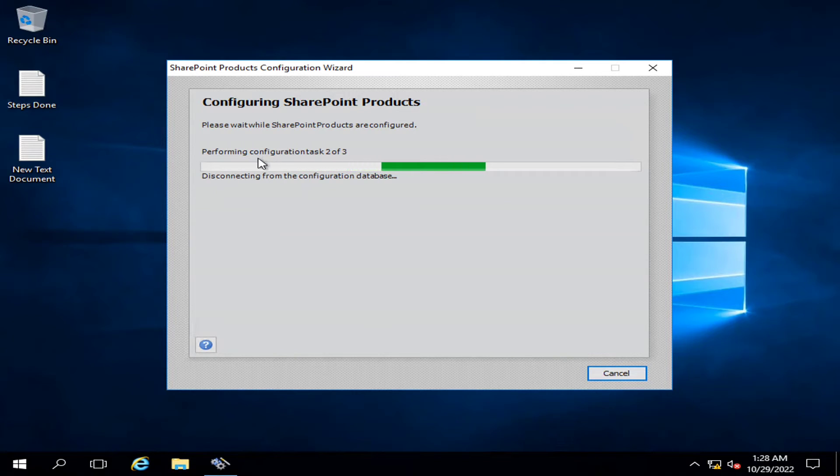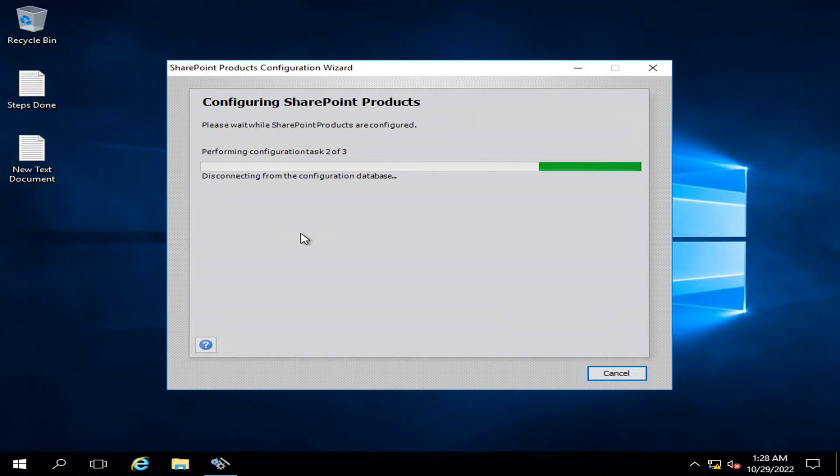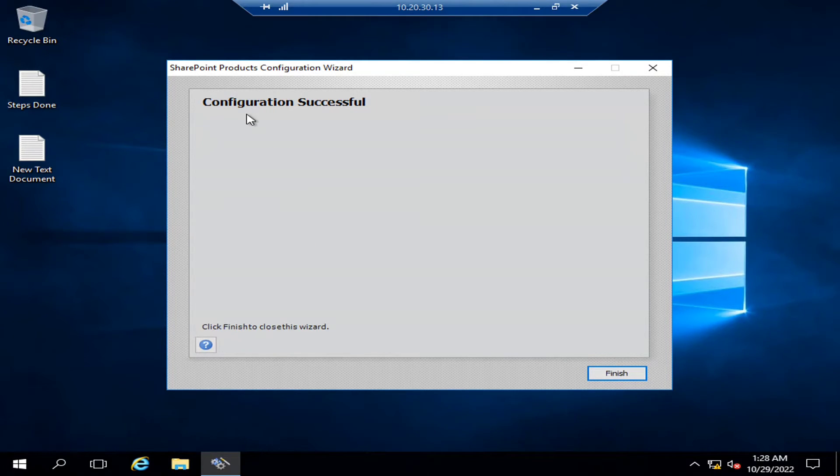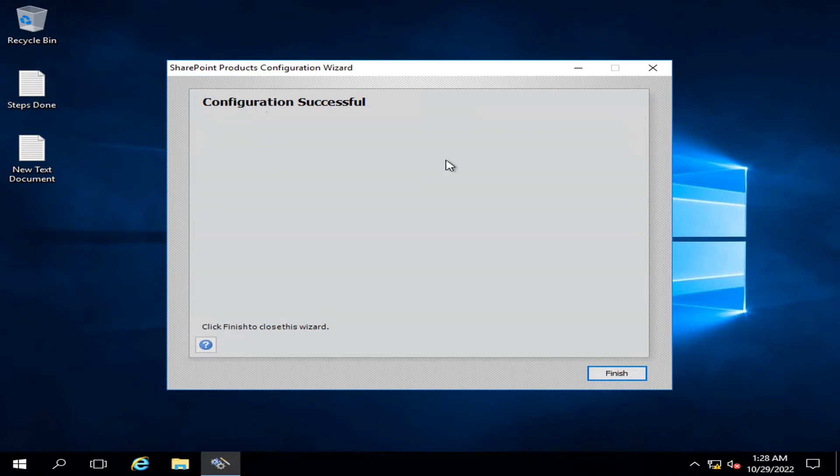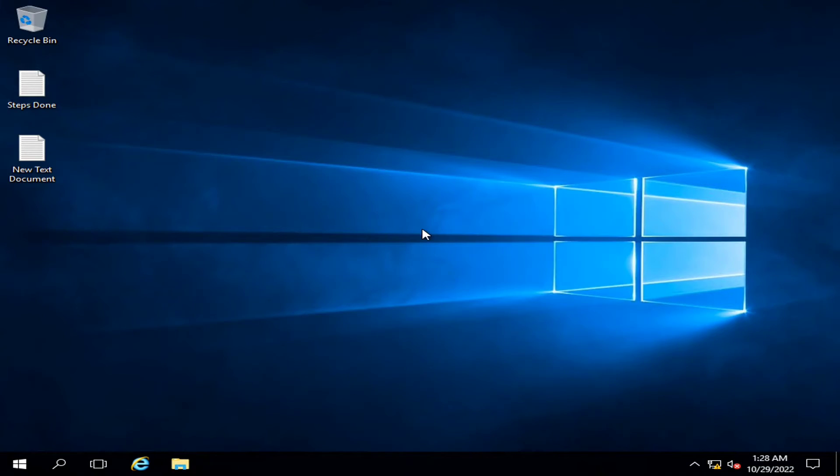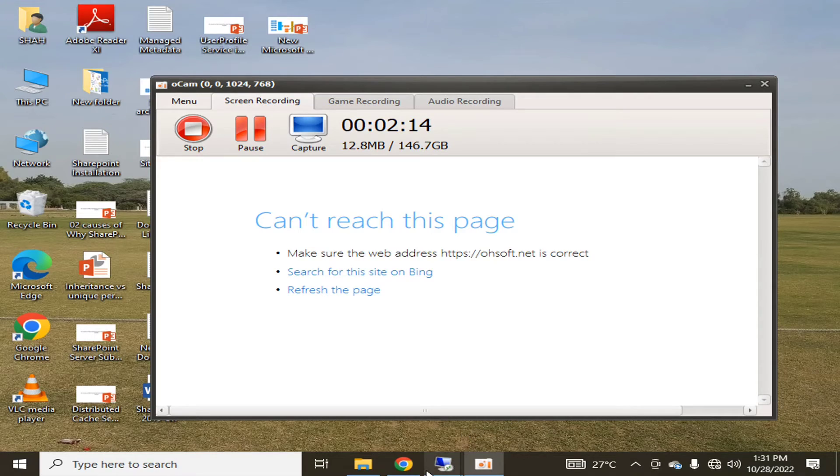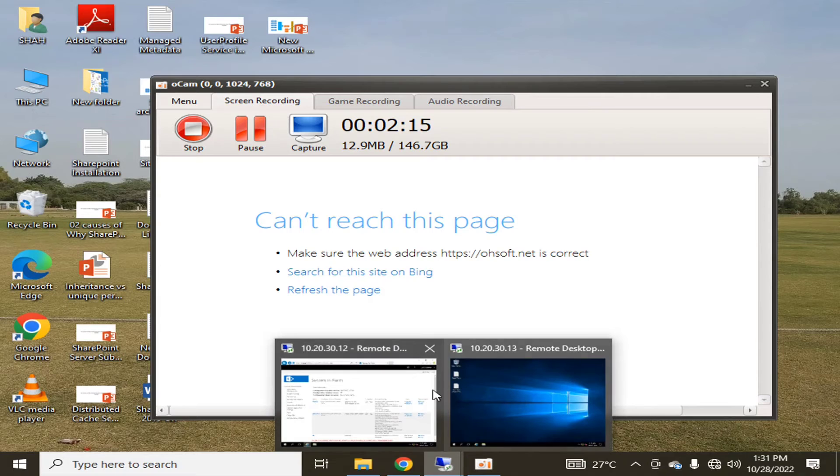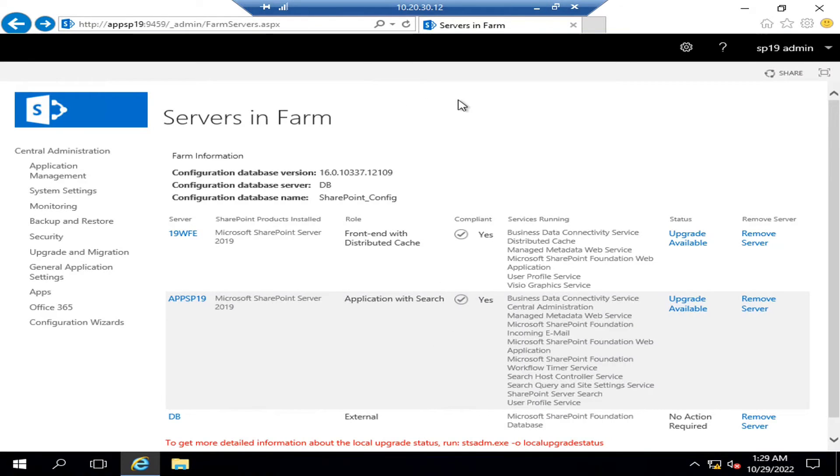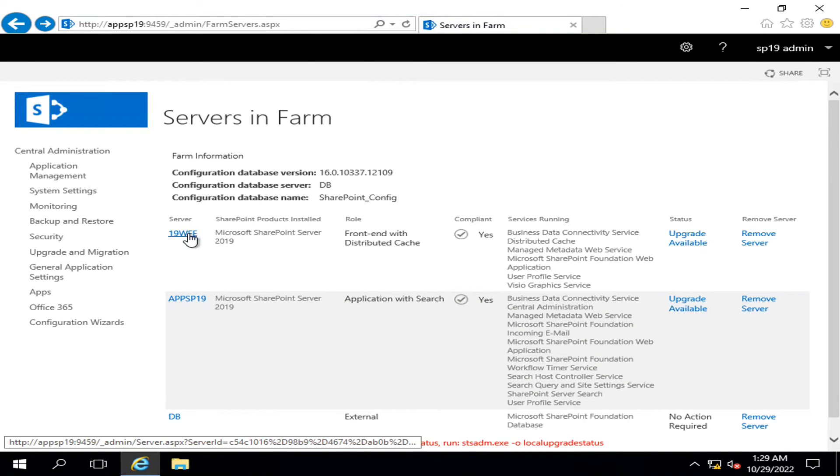After that, it will start performing the configuration task. Here you can see that the configuration has been successful. I will finish it, and after that, I will go into my app server. Here you can see that this